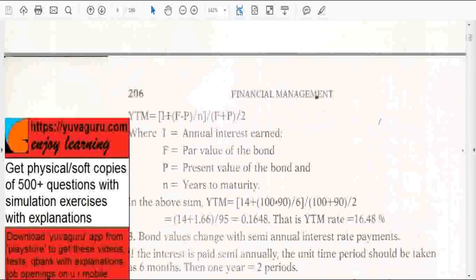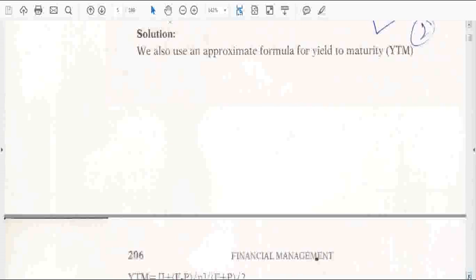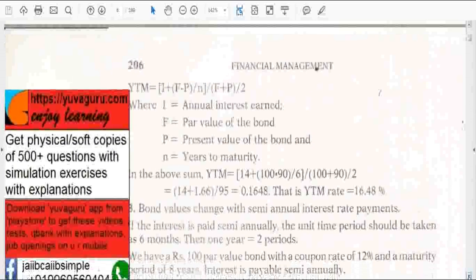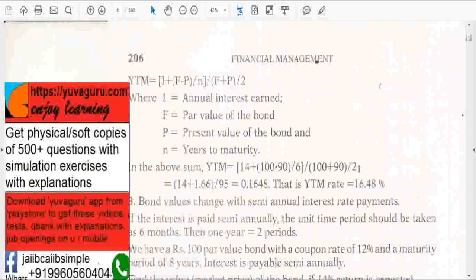So what is C? C is the coupon, which is 14%. Remove the percentage and take only the numbers. So it becomes: 14 plus 100 minus 90 upon 6, the whole divided by 100 plus 90 upon 2. If you solve this, you get 0.1648, or in percentage terms, 16.48%.